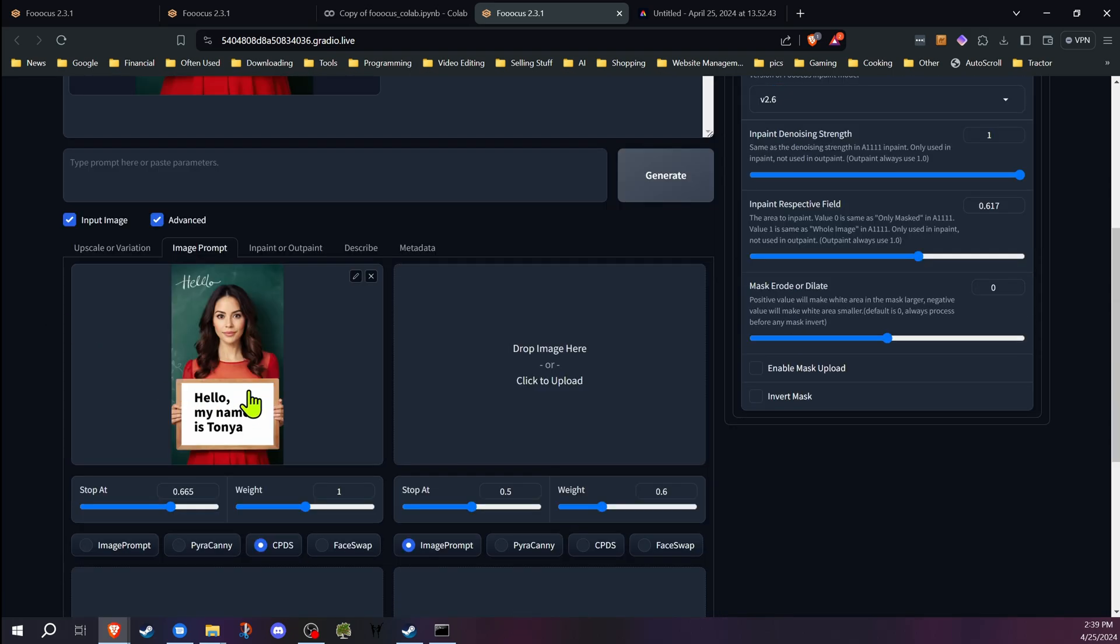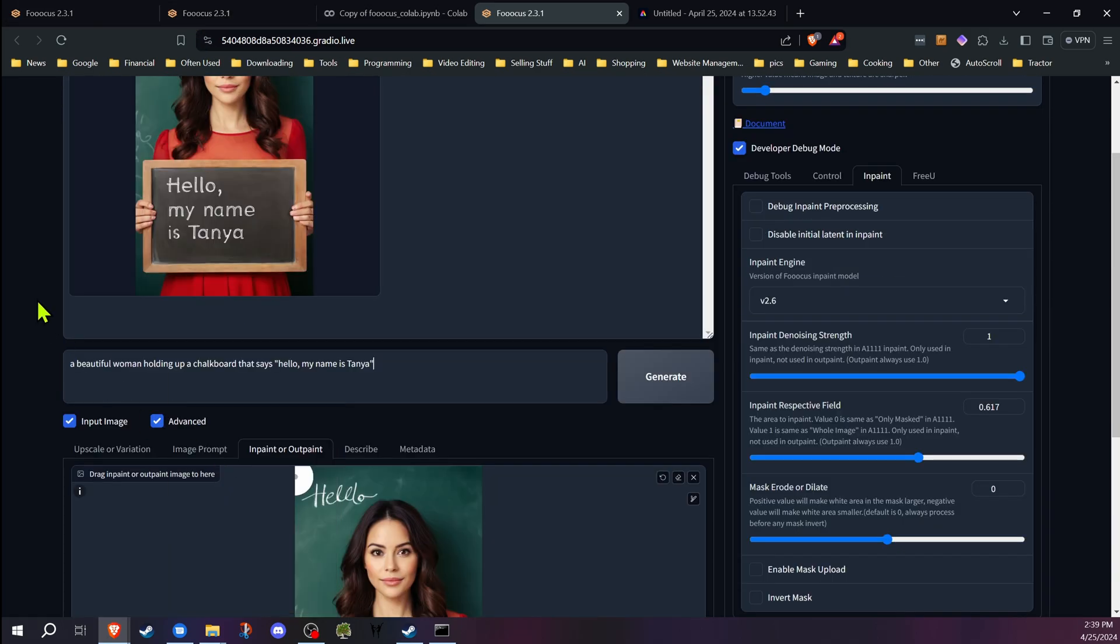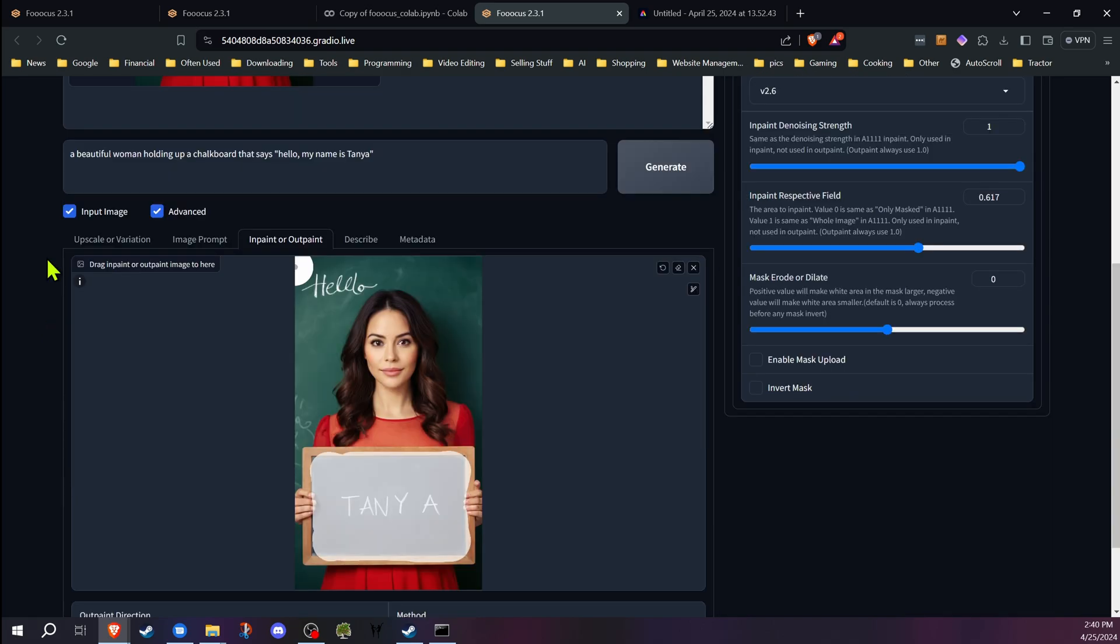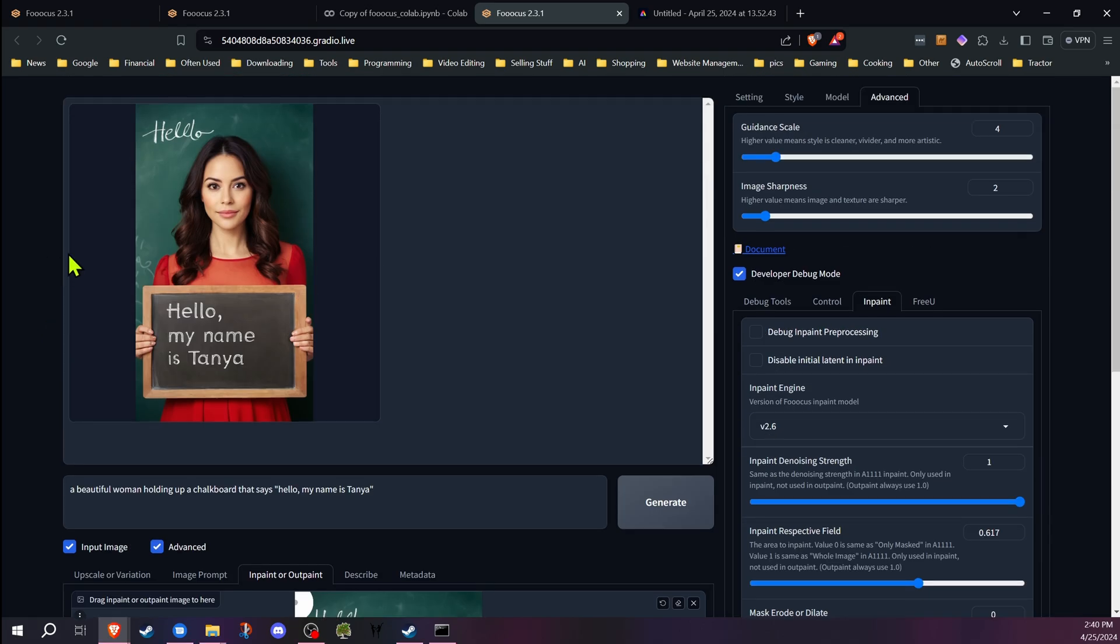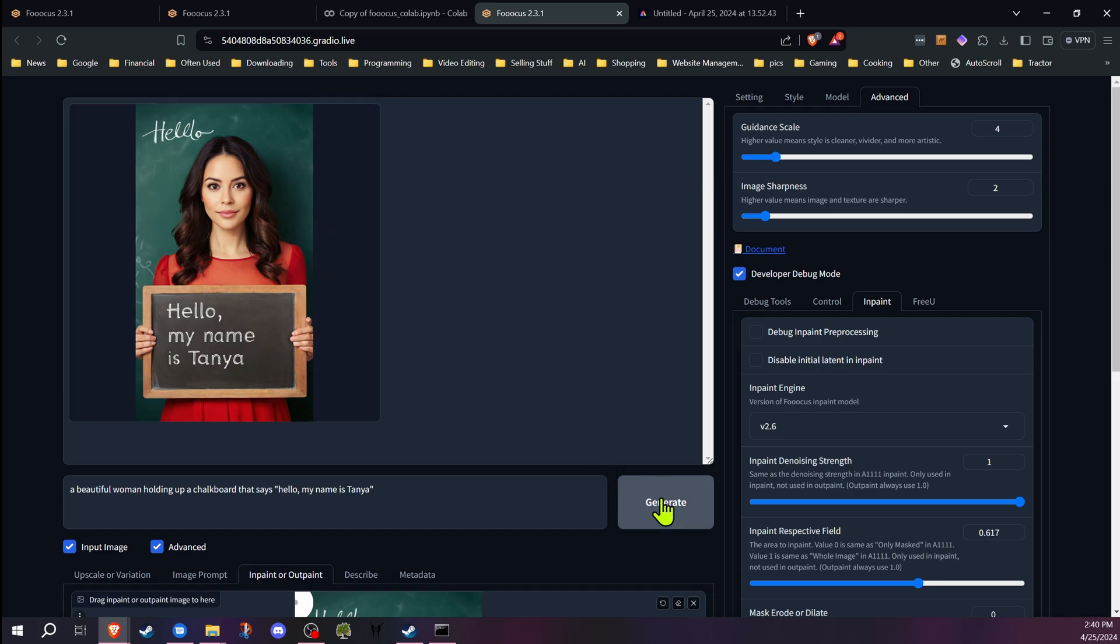Now that we have our image prompt set up ready to go, we have our inpainting area ready to go, we've masked the area we want to generate. The one other thing to be aware of here is we do have to be in the developer debug mode for this method and we are going to change a setting in there. If we were to generate this right now, I'm going to show you what would happen just so you understand why you have to change this.